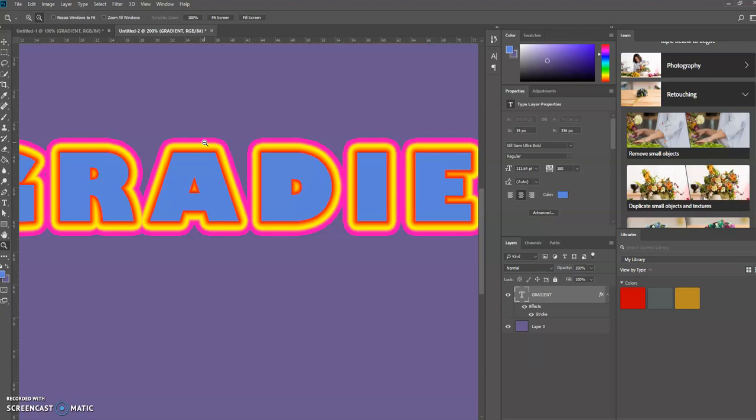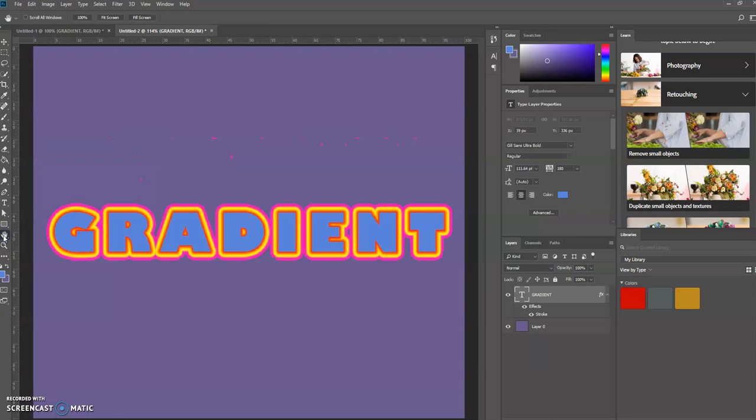It'll depend on what effect you want to create. I'm going to double-click the hand here to fit the screen. And again, that's how you create this multiple stroke text effect in Photoshop using the gradient option.